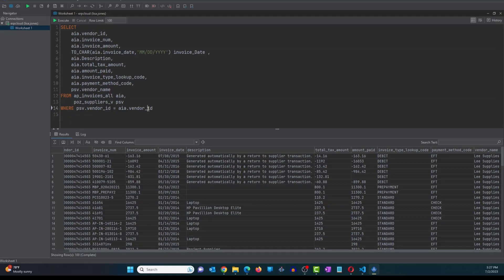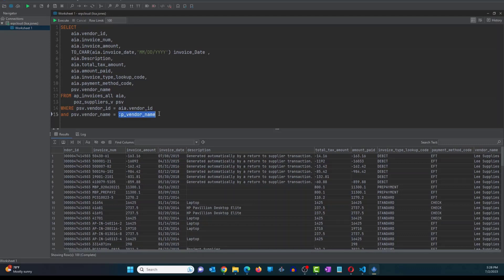Okay. So in this query, it gives you the vendor name, but it doesn't restrict the data based on any parameters. So to add a parameter to vendor name, what we have to do is add this statement here. So what I've done is I've taken the vendor name from the view POZ suppliers underscore V view, and I've added a bind parameter or bind variable in there. You do that by adding a colon and the name of the bind parameter.